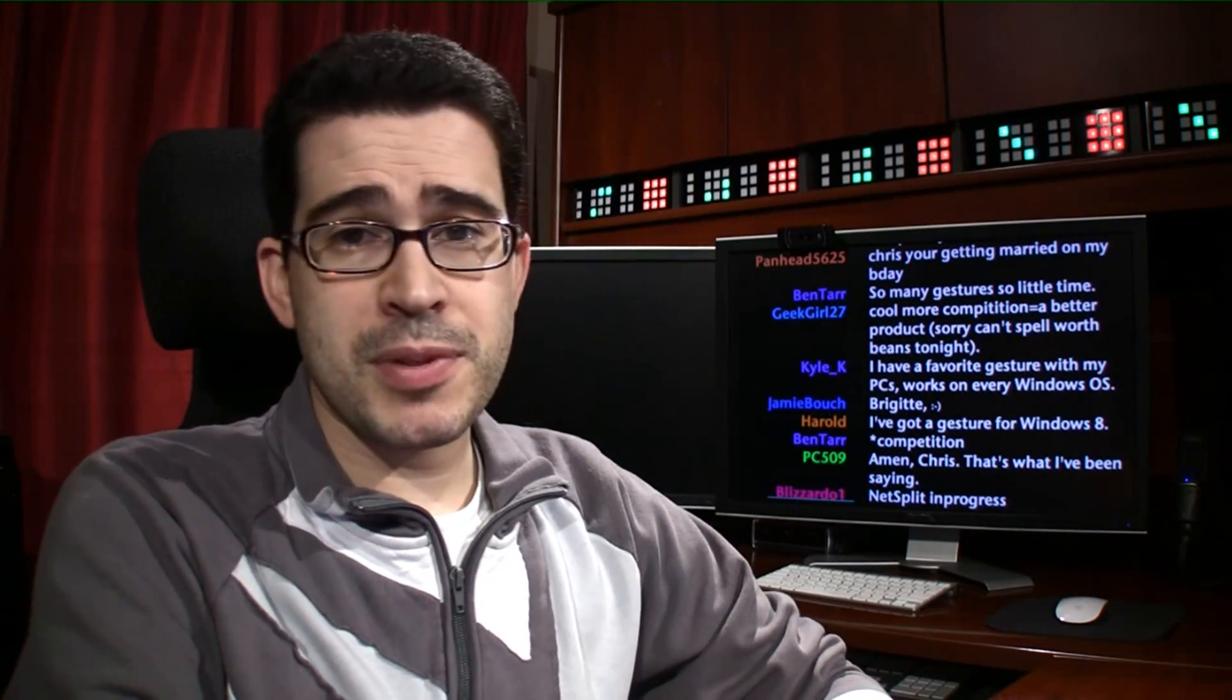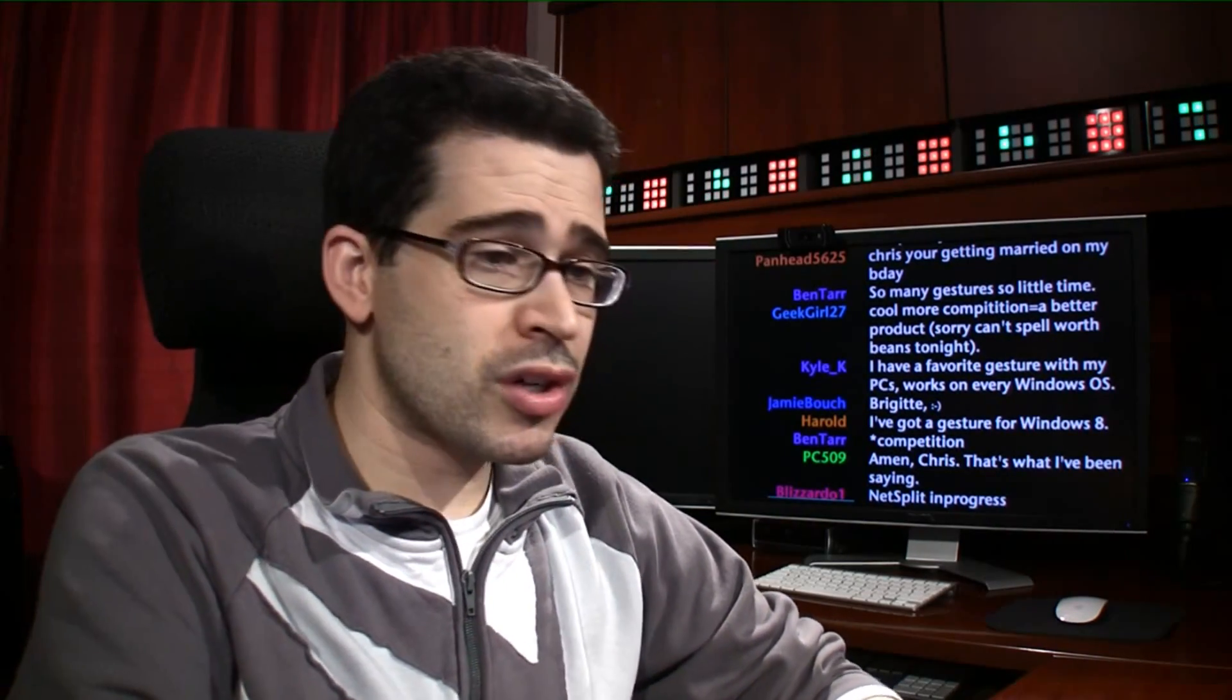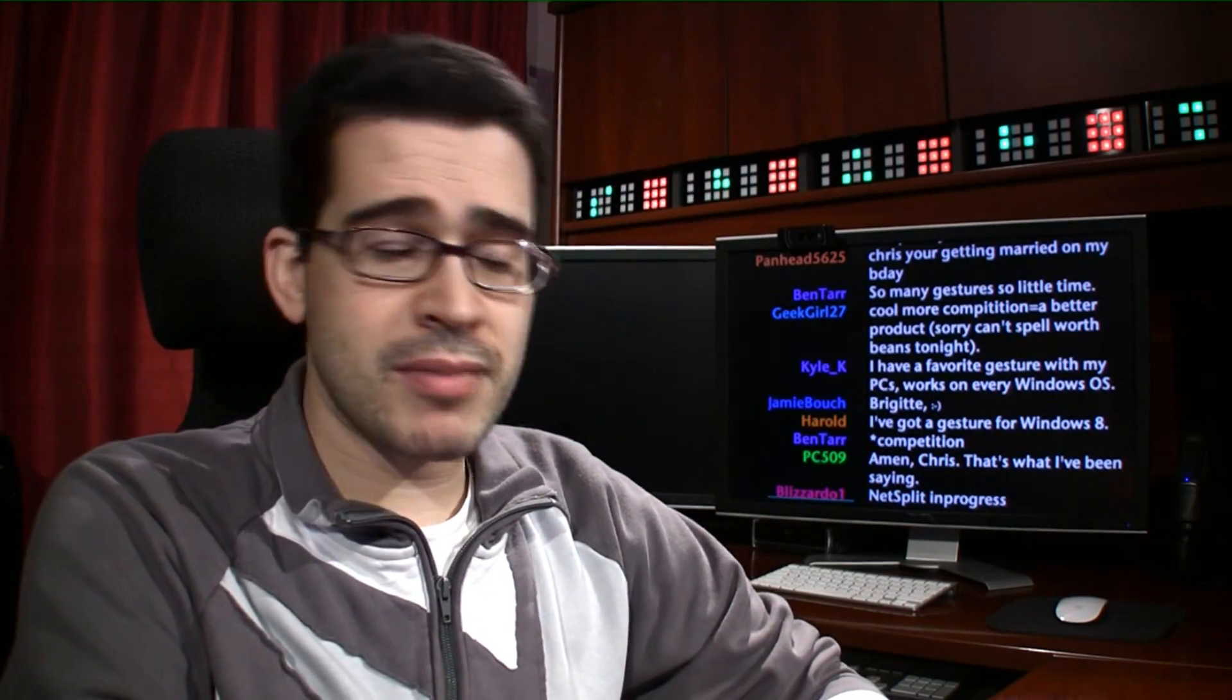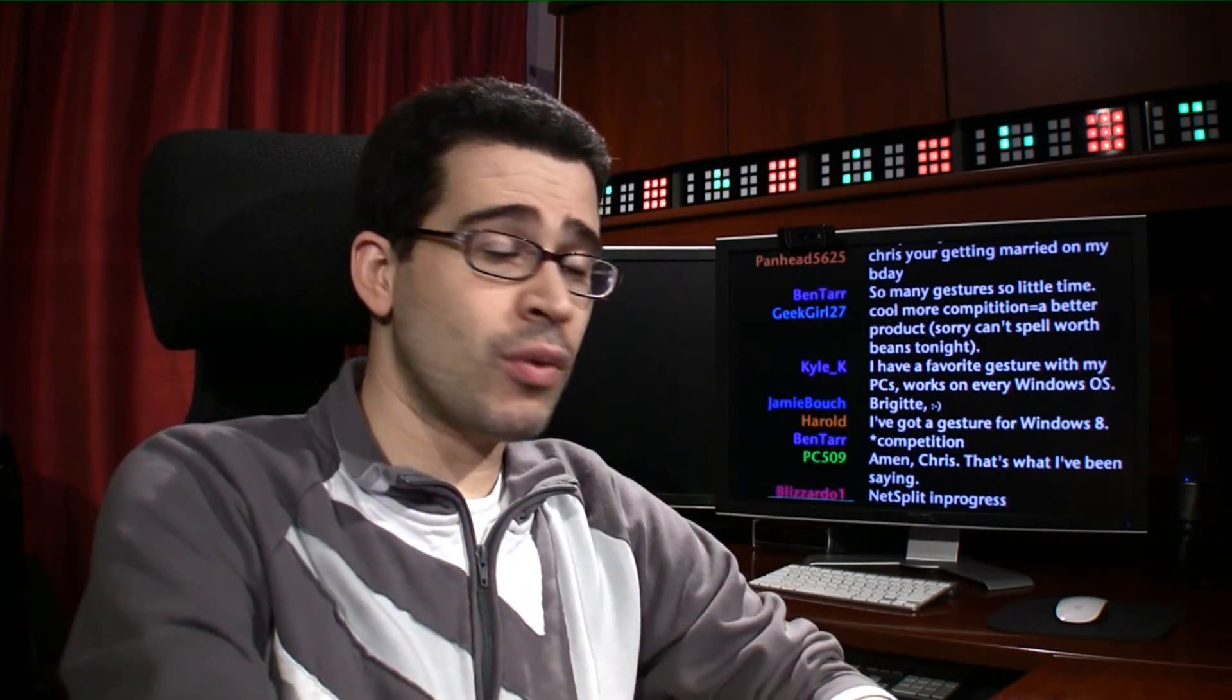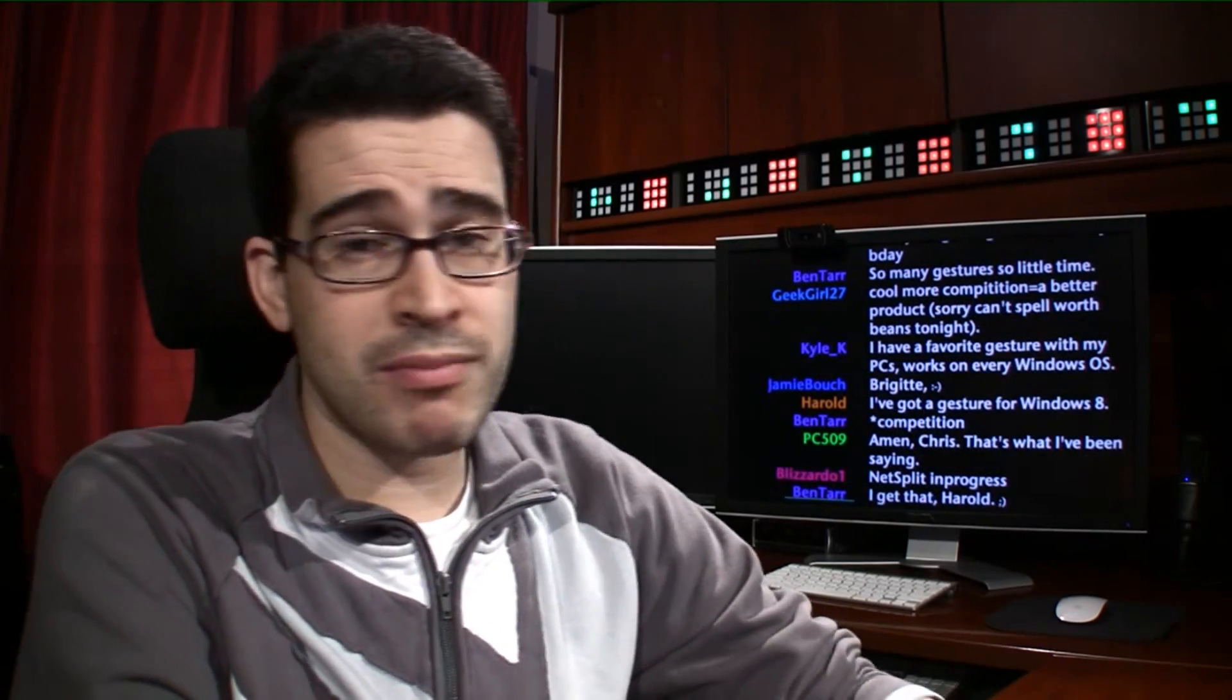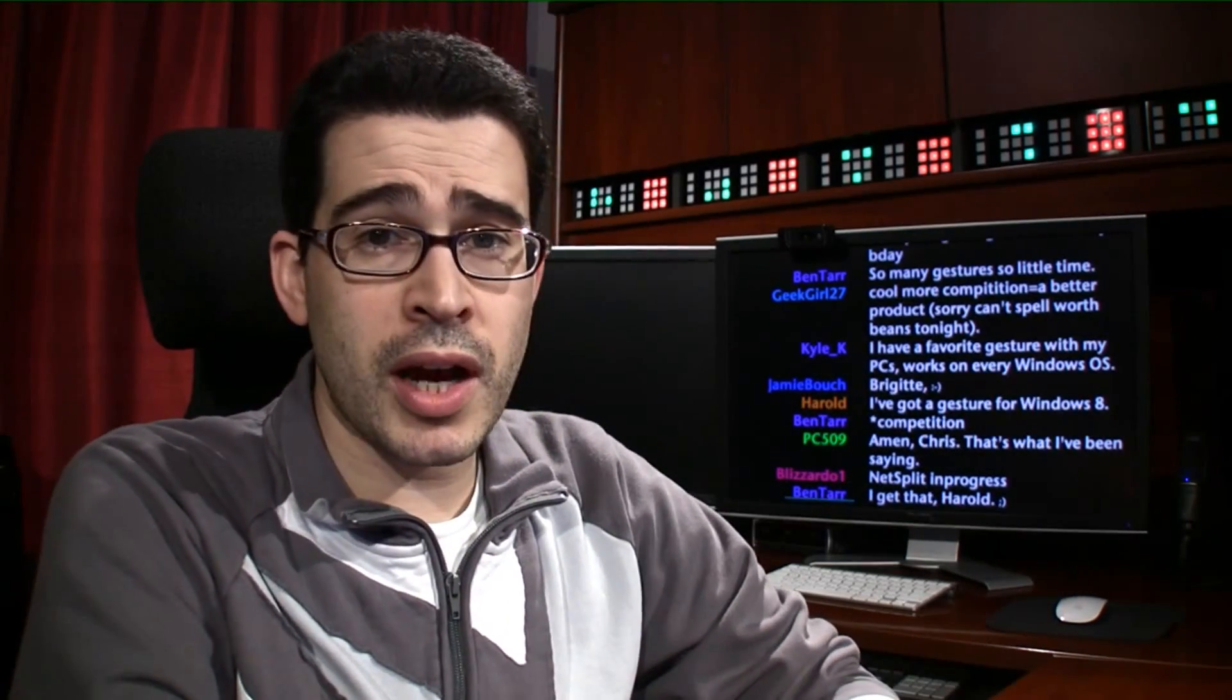If you want some other tips about using the start screen on Windows 8, take a look at the link in the description. If you want more information or more help with Windows 8, that's what Locker Gnome's here for.